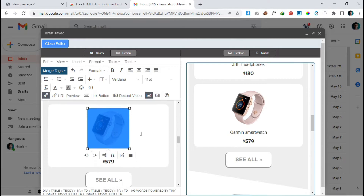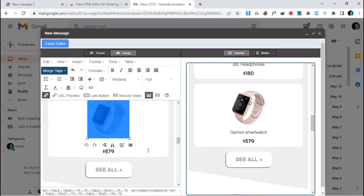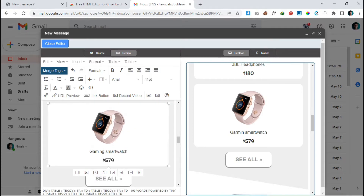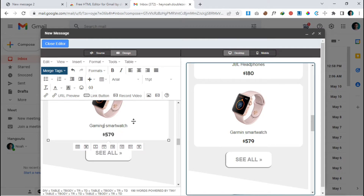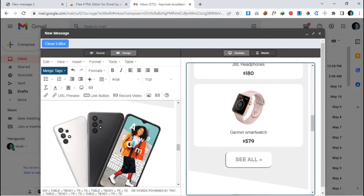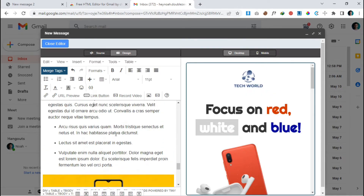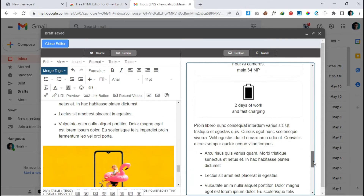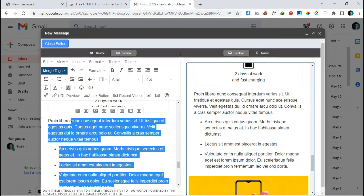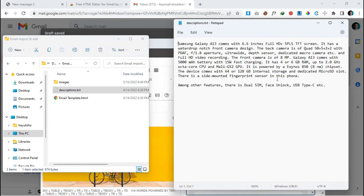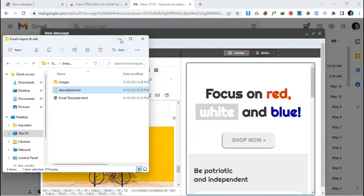We can see the second image is successfully changed. Now we have to change the description text. Click on the text, select and delete it, then paste your new text. I have my description text ready — I'll copy and paste it here.